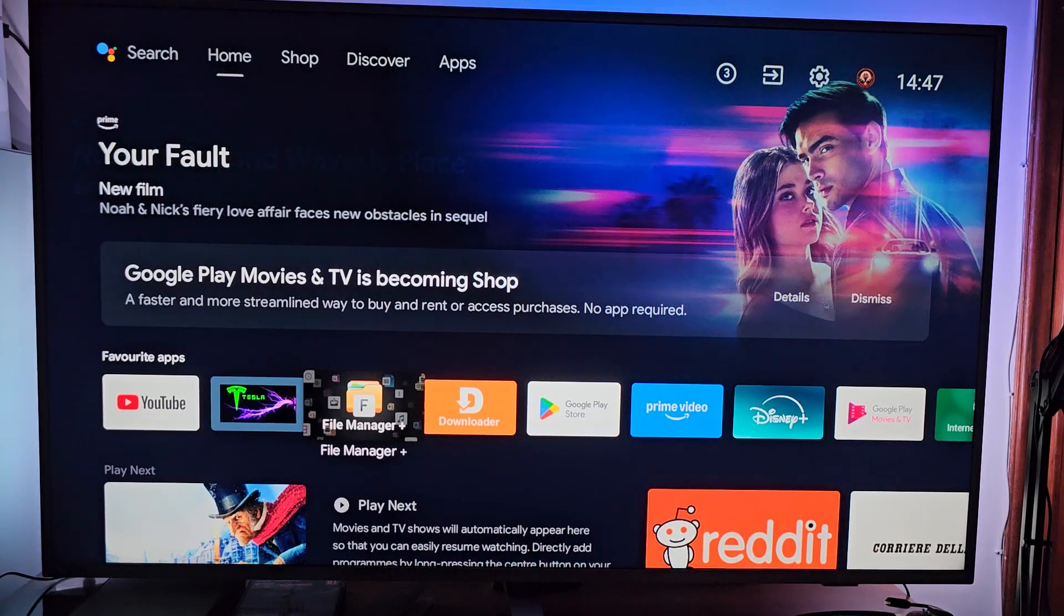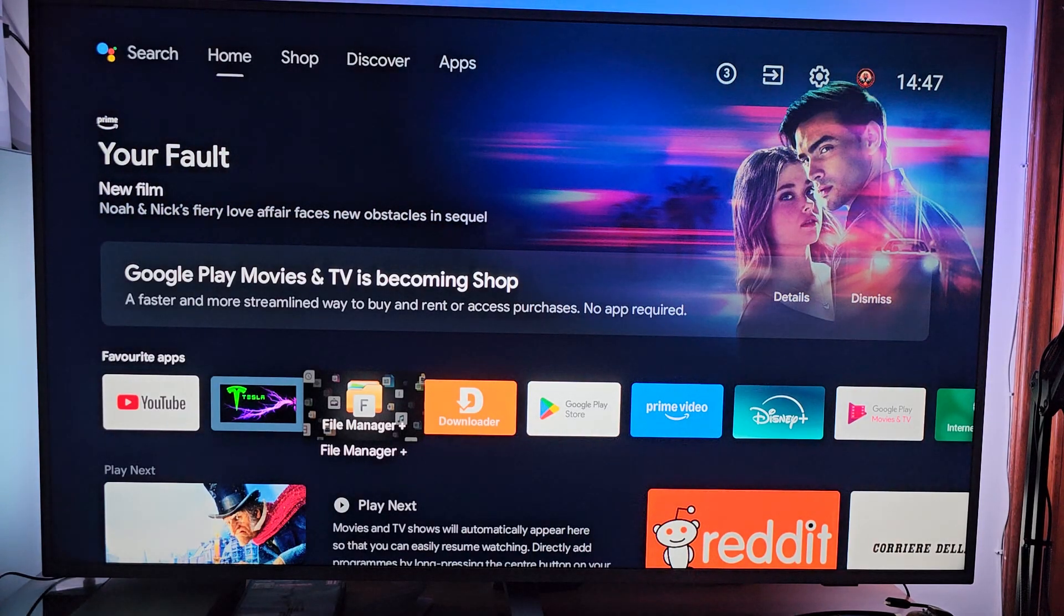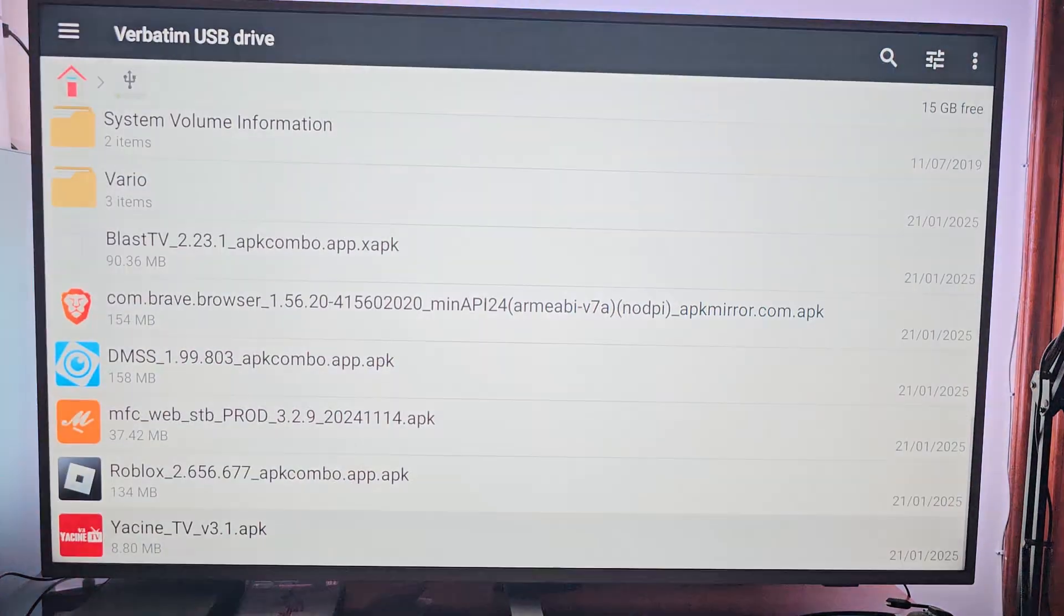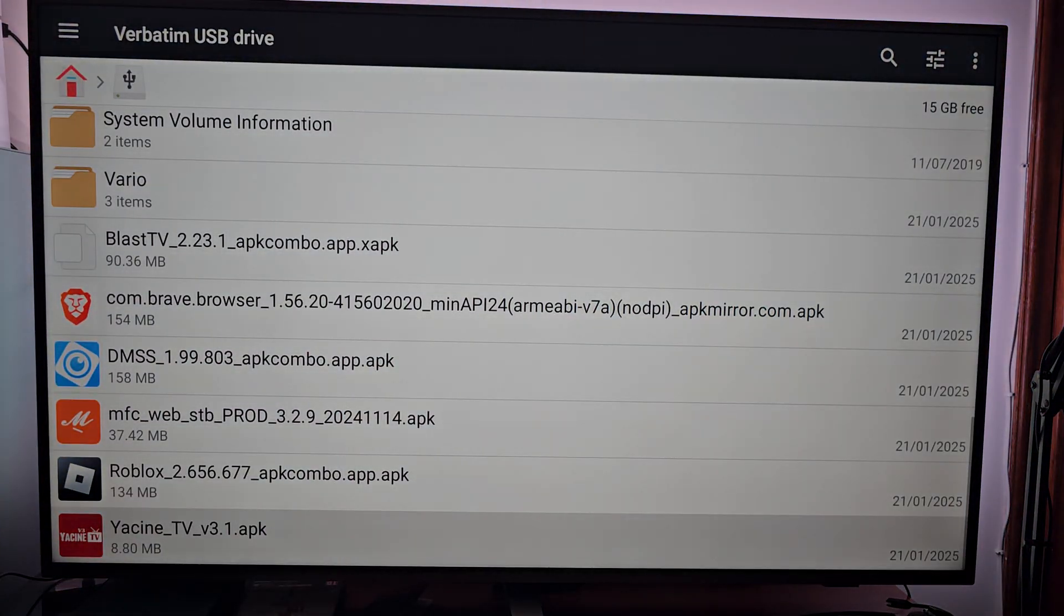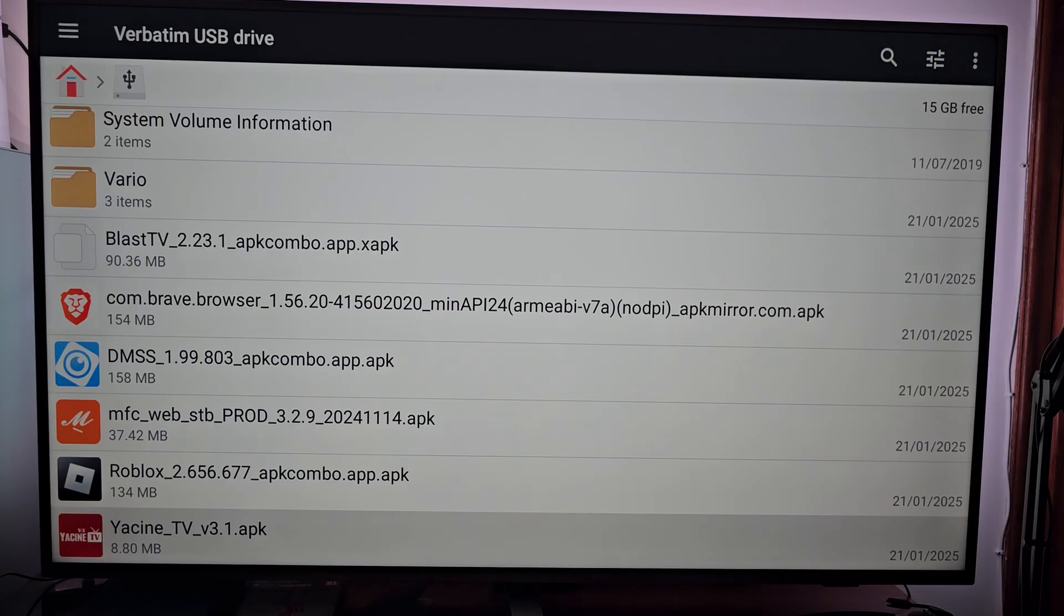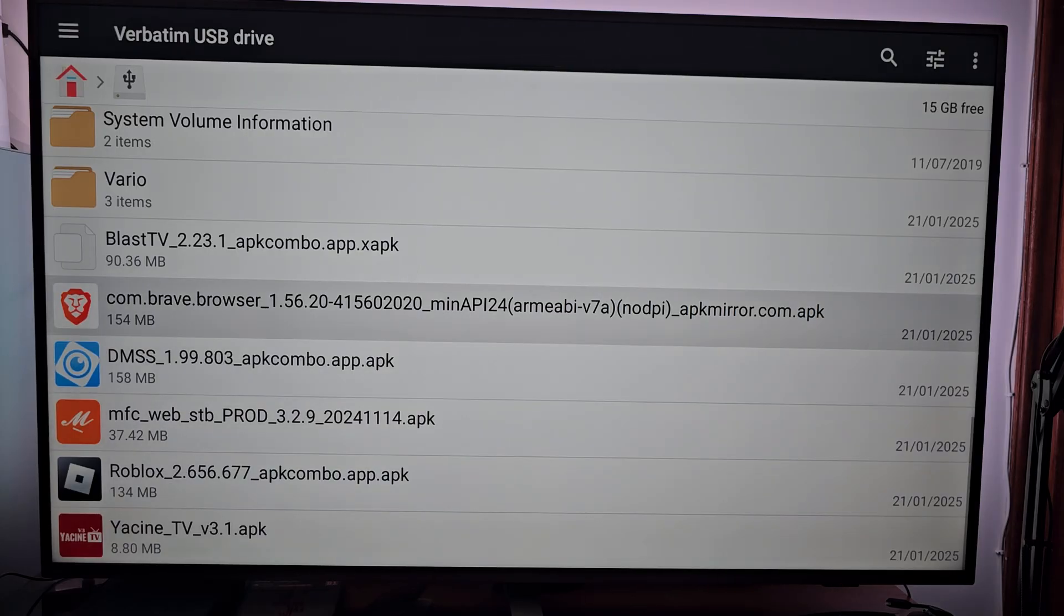We open File Manager Plus. As you can see, those are the applications that I have downloaded on my stick. We go to Brave Browser APK.